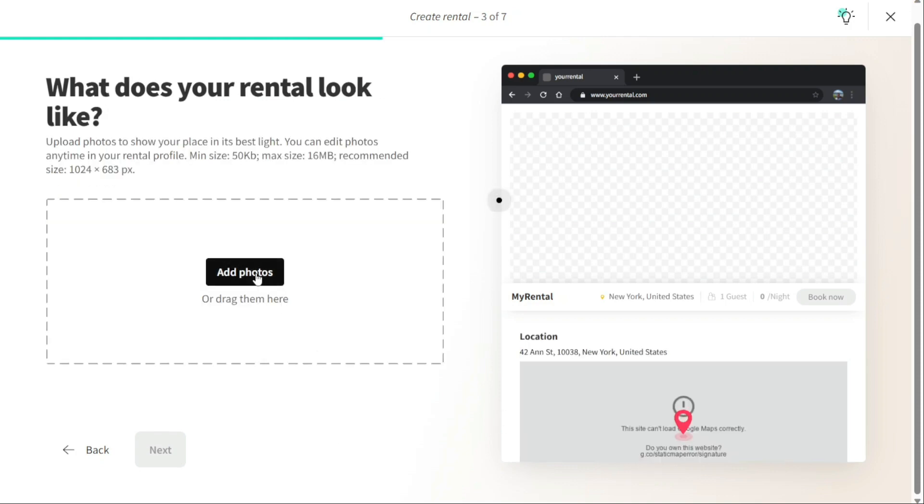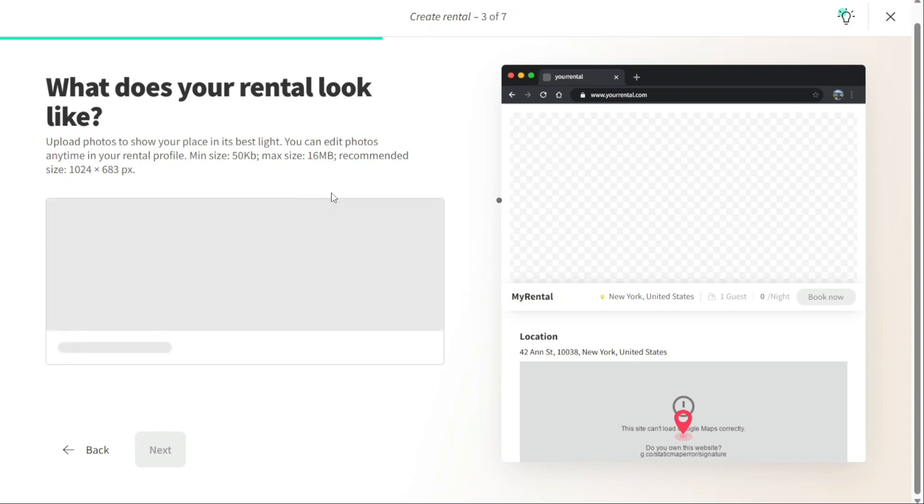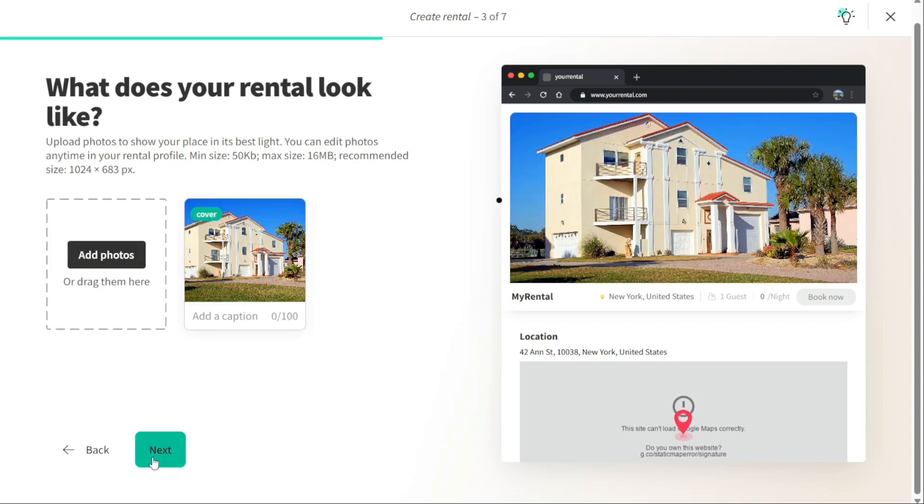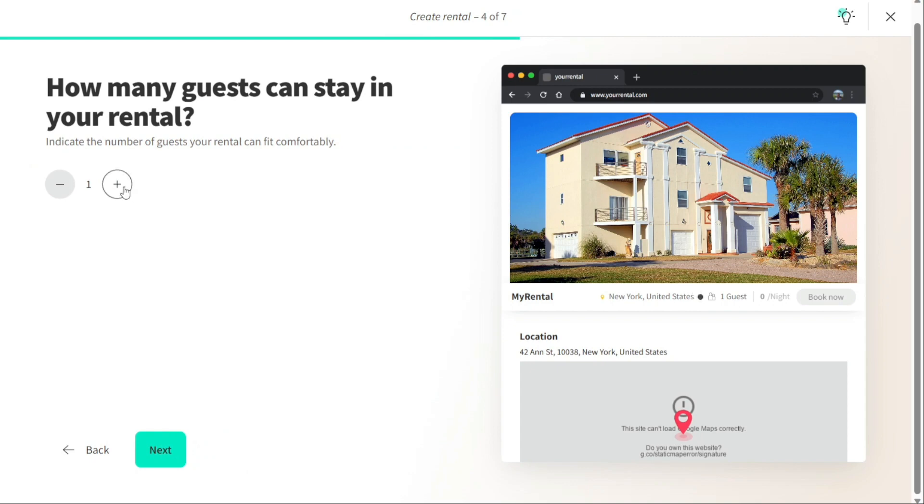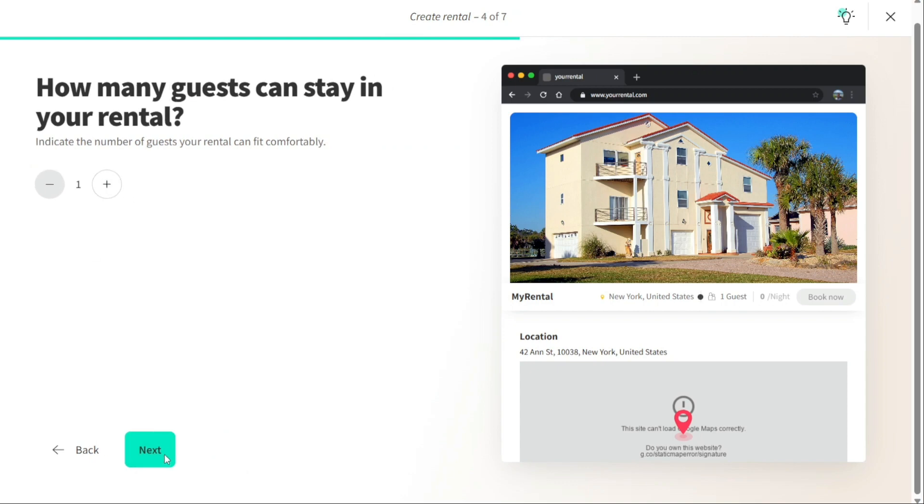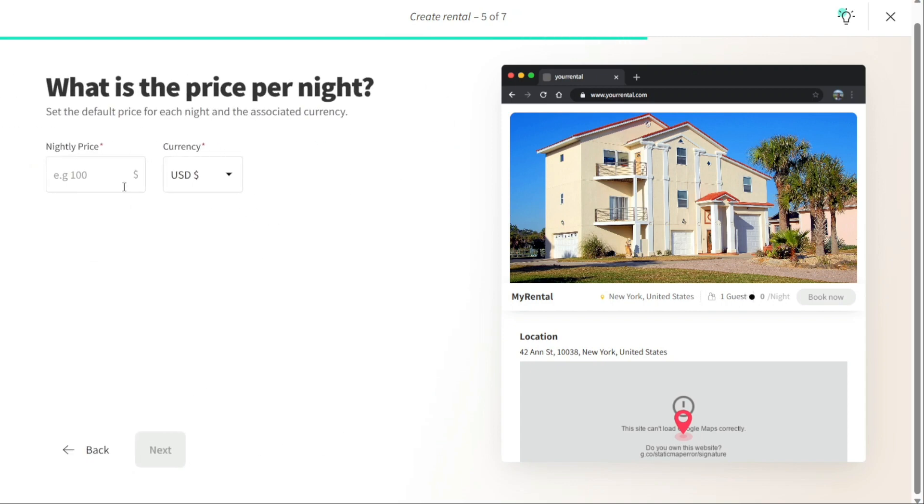Then upload photos to show your place in its best light. You can add more photos as you like. Then indicate the number of guests your rental can fit comfortably, for example one. Then set the default price for each night and associated currency.